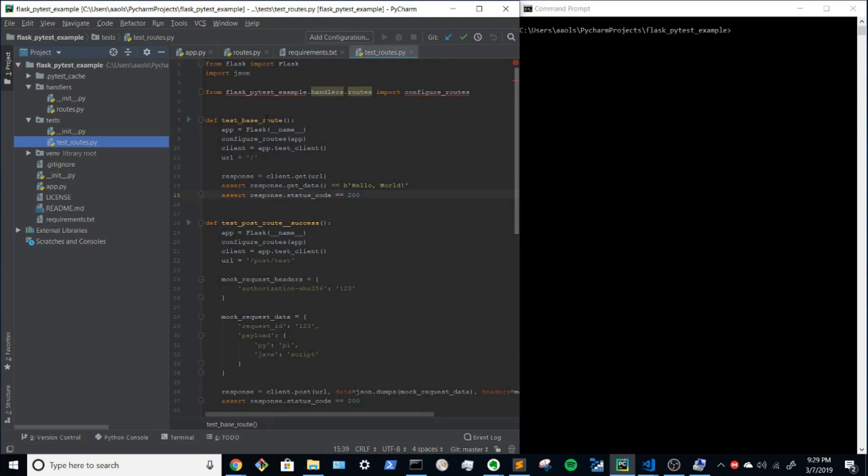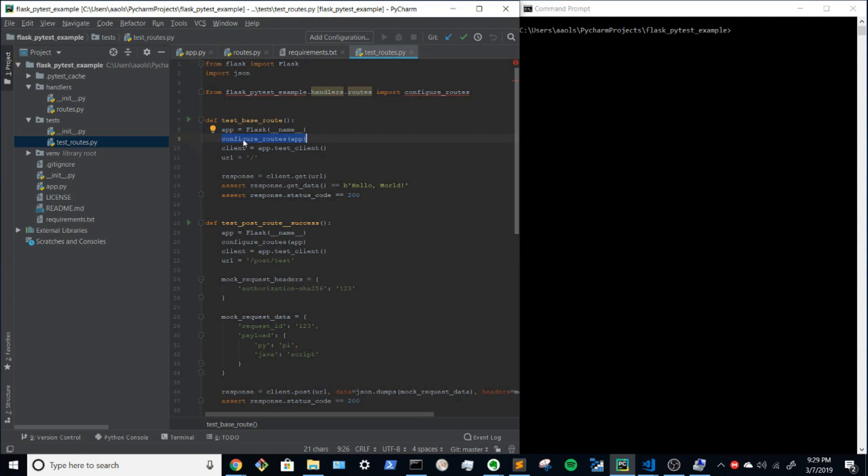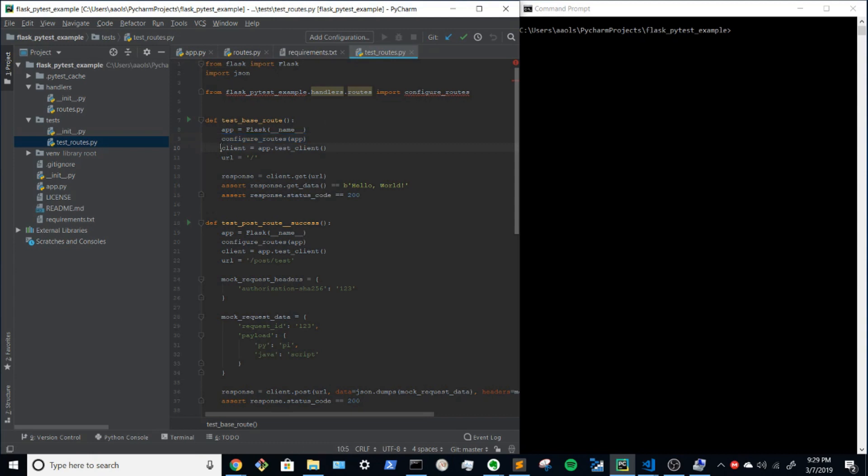So the most basic unit test for testing a route in flask: set up an instance of app, register the route. That's the whole point of that configure routes is it's for registering those routes.